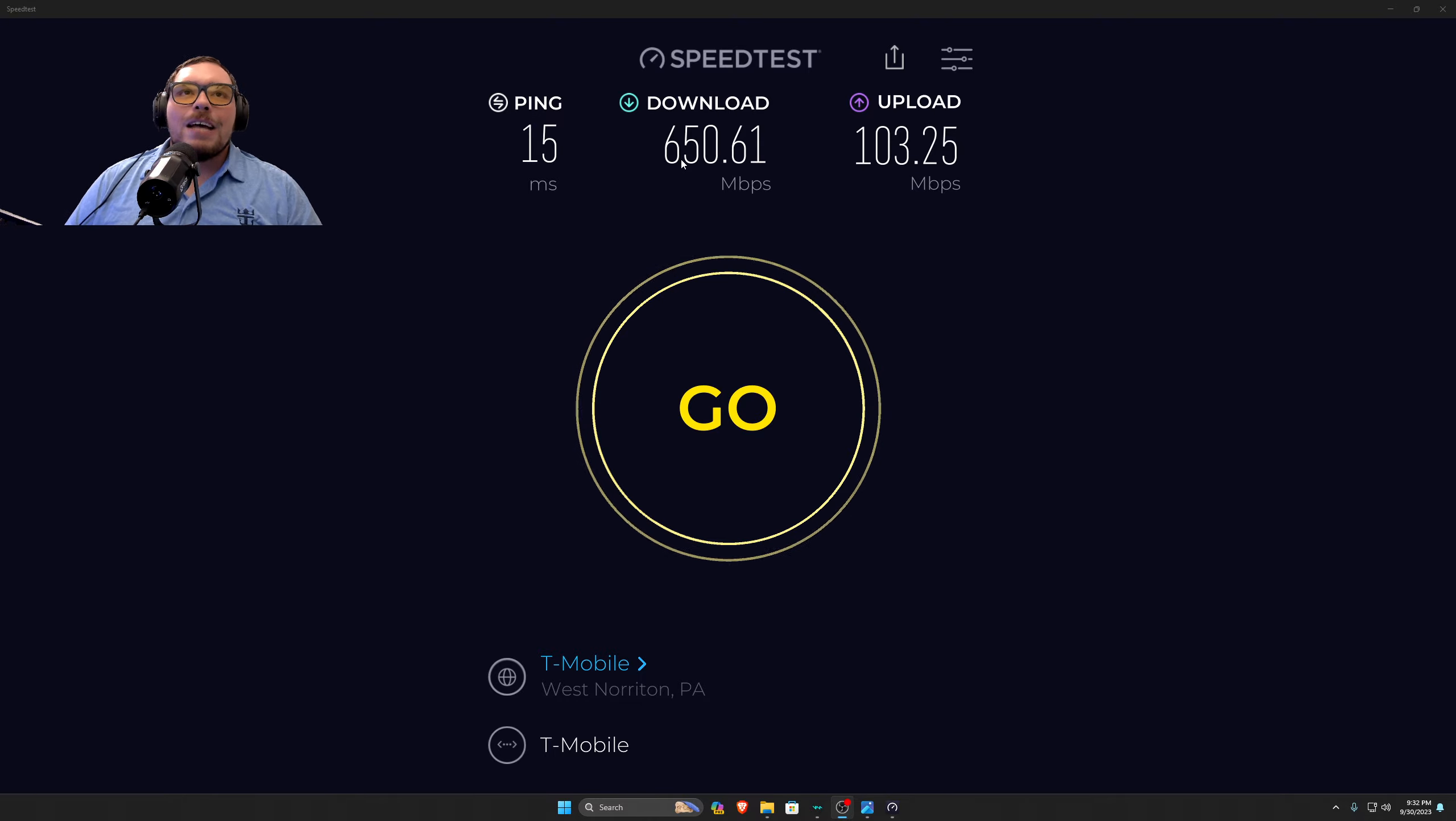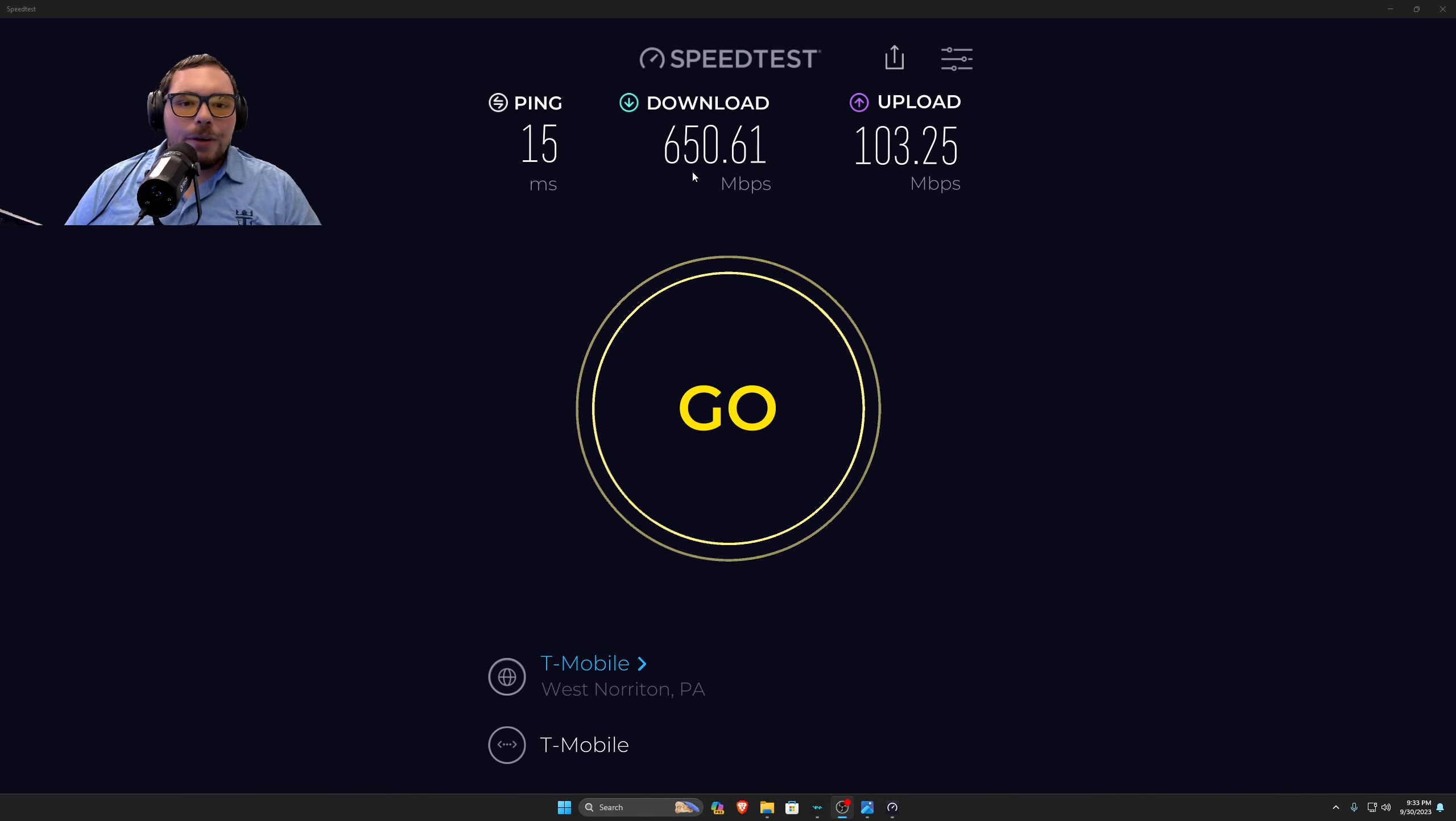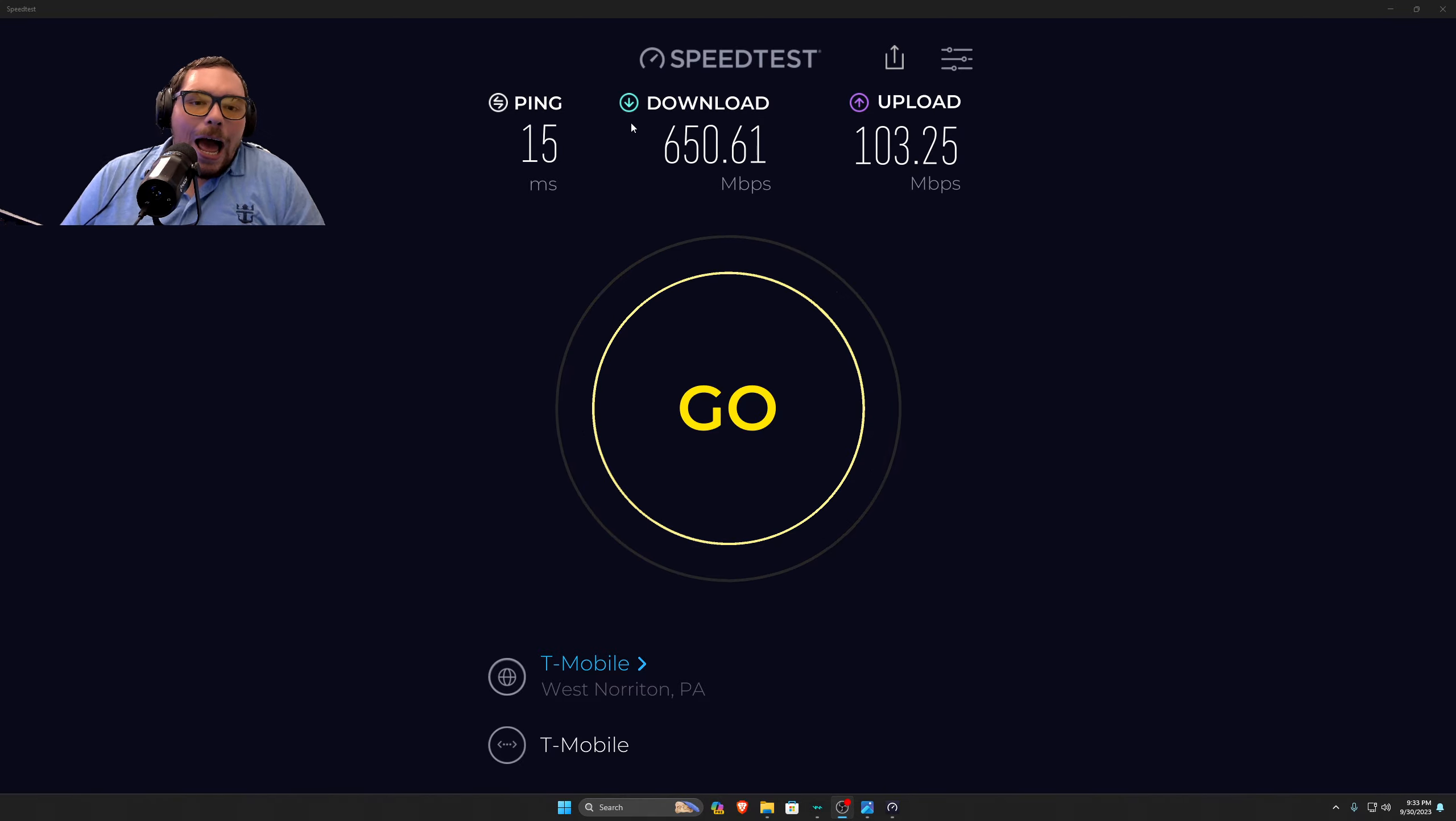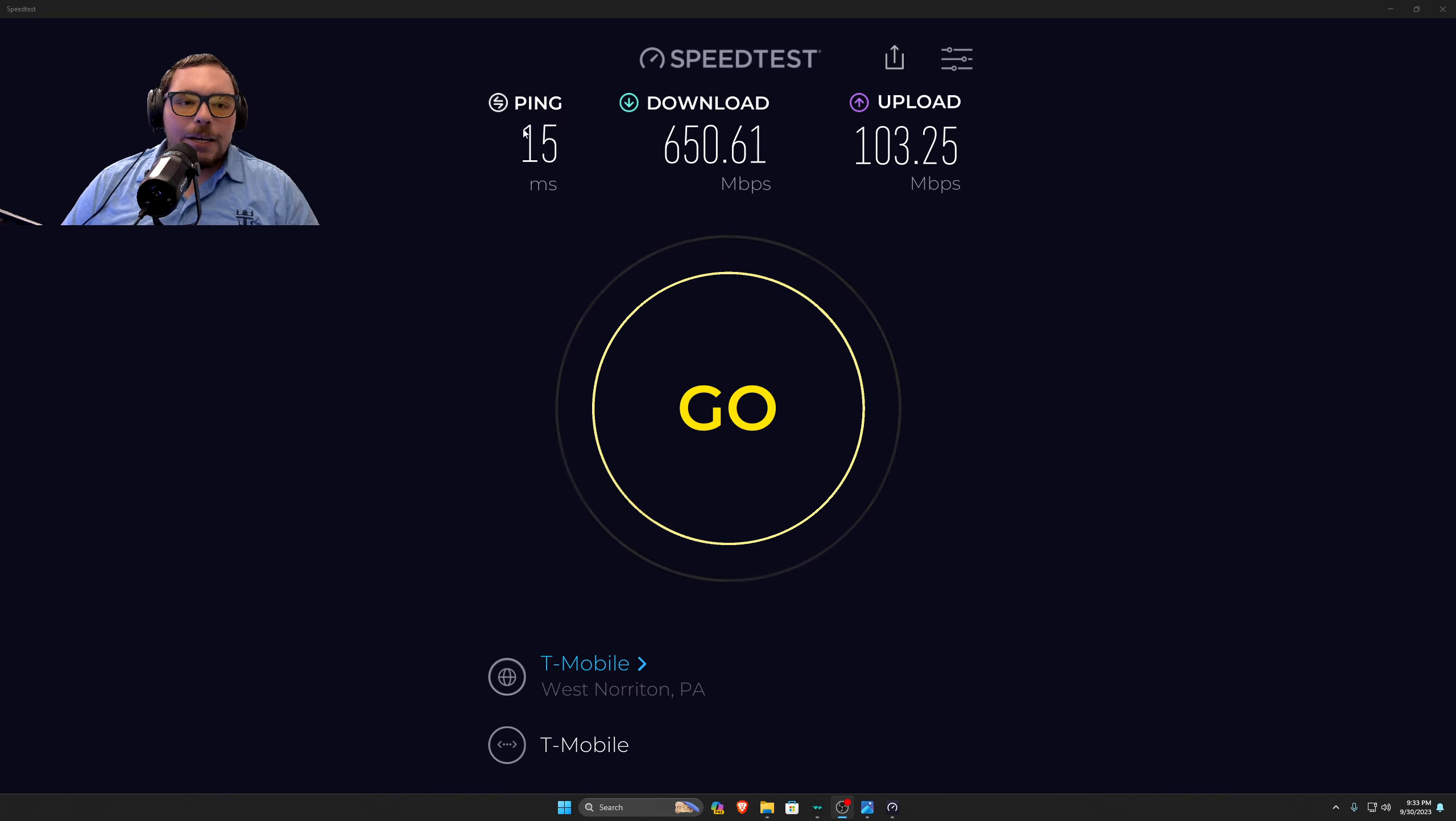I get download speeds from 600 to 700 megabytes per second. Obviously, when it's congested, it drops around to like 350 download. But that is completely okay with me. I'm saving so much money.